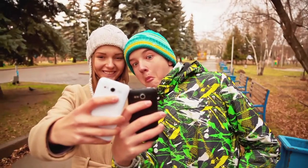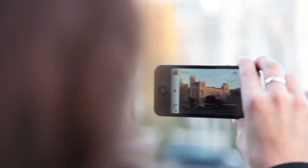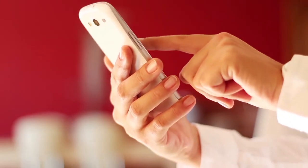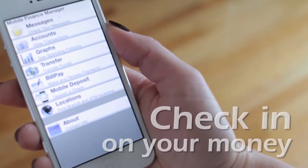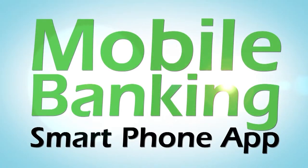So between snapping photos and sending a text, check in on your money with the mobile banking app from your credit union.